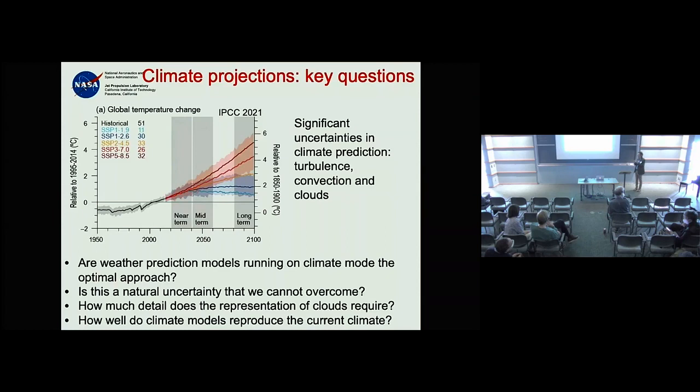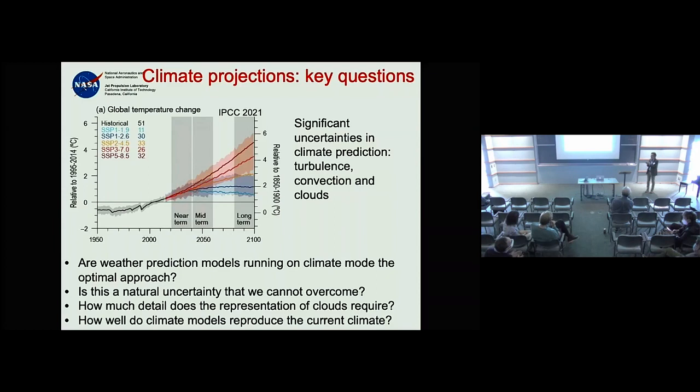ECMWF started coupled ocean-atmosphere modeling in the early 1990s. In the late 1980s when El Niño became popular, simple models seemed to suggest that coupling the ocean and atmosphere would allow us to nail El Niño.